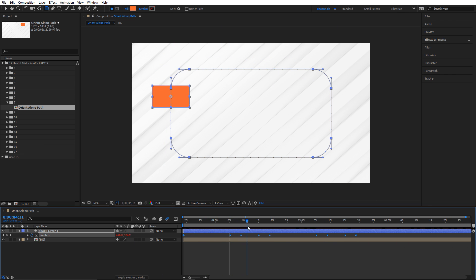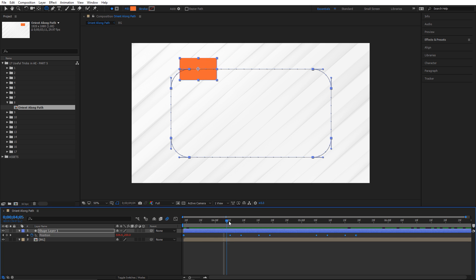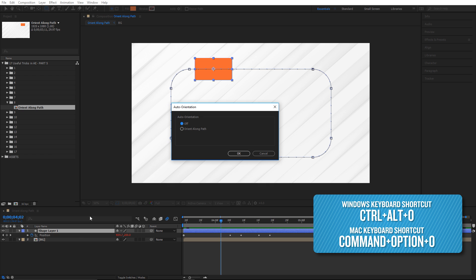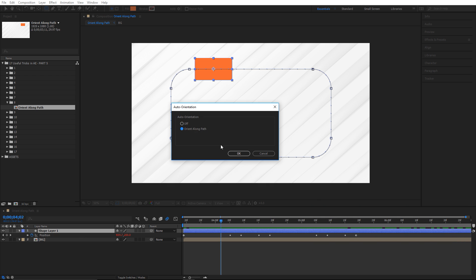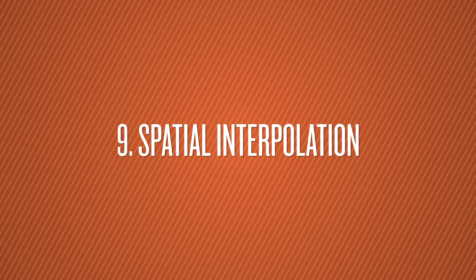Number eight is orient along path. I have a shape layer traveling along a path, but it stays flat. What if I wanted it to turn with the path like a car would? Select the shape layer, press Ctrl+Alt+O, and check 'Orient Along Path,' then hit OK. Now when you play it, the shape orients along the path.